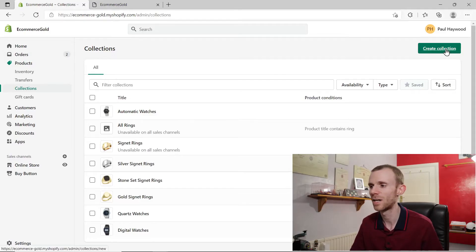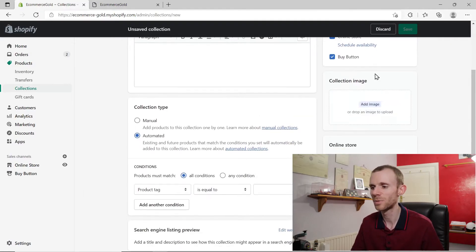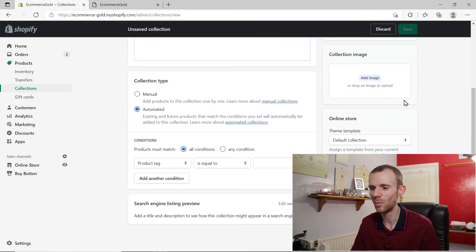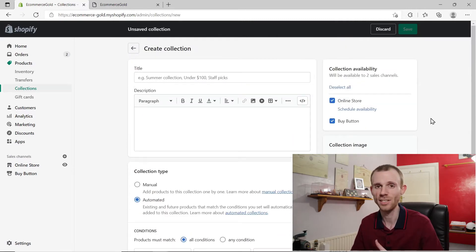Shopify just doesn't allow this with the way its collection system works. If we go into create a collection, there's no option available anywhere on the page to add this collection as a sub-collection of another collection.